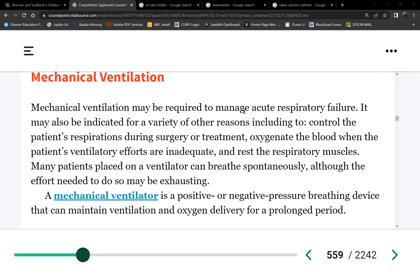Whenever I go into my patient who's on a vent, I must have an ambu bag, because if the vent breaks down, my patient is in trouble. Always have that at the bedside. So what is this? A glorified ambu bag. Is it useful though? Yes — imagine having to ventilate the patient 12 to 14 times a minute for 12 hours. You won't be able to do anything else.